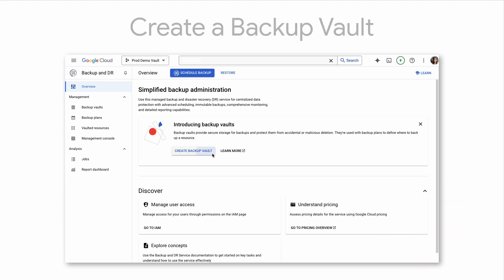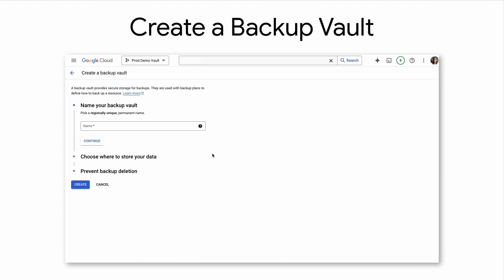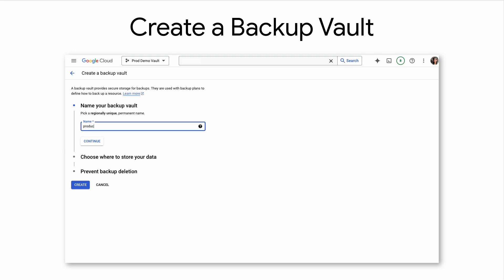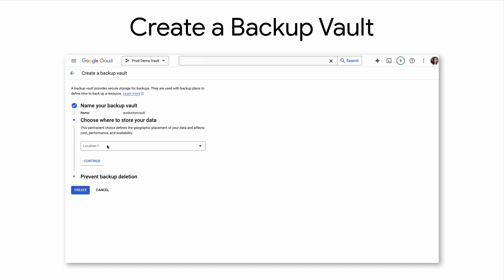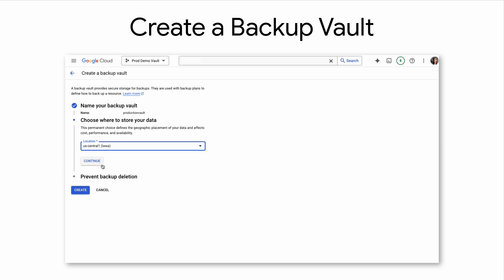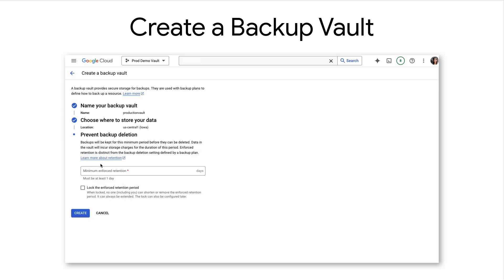To begin, let's first create a Backup Vault. Here, we will choose a custom name for our vault and the desired region to store our data. We will then set the minimum and force retention period to ensure backups are kept for, in this case, one week. You can also choose to lock the enforced retention period if desired.